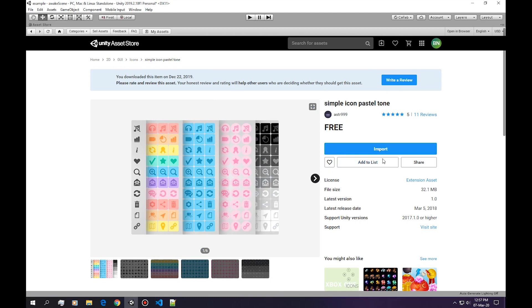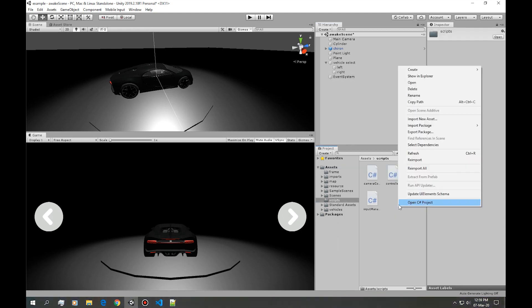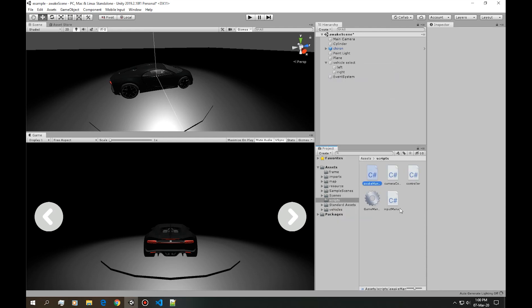Next let's do some UI. I also downloaded this asset from the asset store. Once you've positioned the left and right button, next we need some kind of a scene manager so let's create a new script. I'm calling it awake manager.